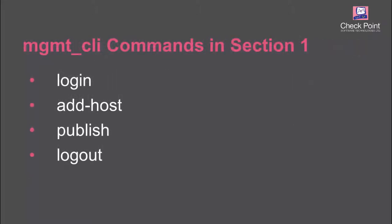For section one, the script uses these management CLI commands: login, add host, publish, and logout. Now, let's get this party started.